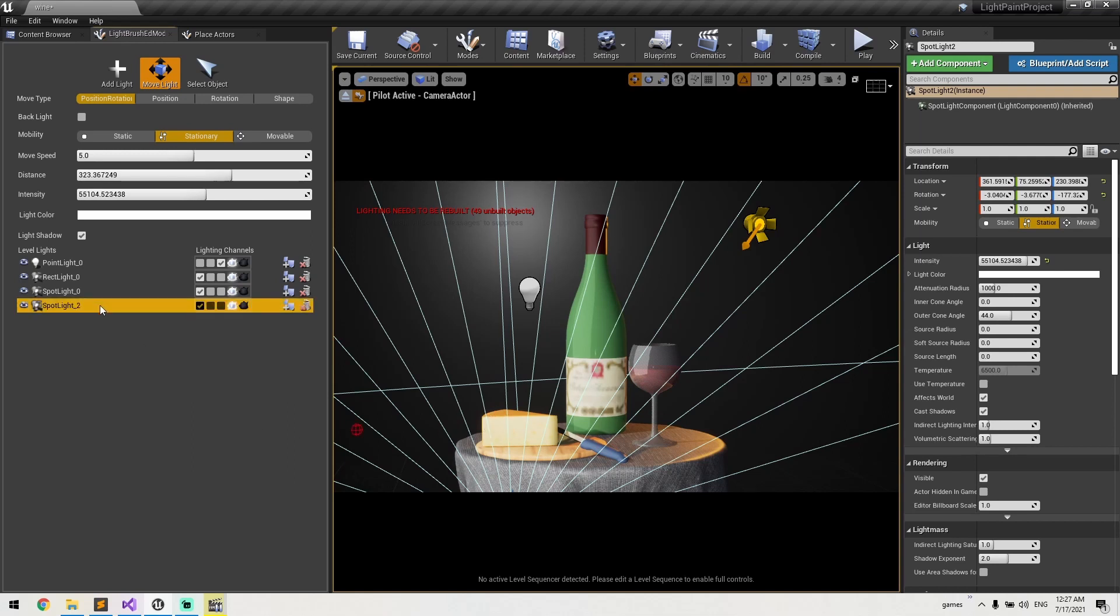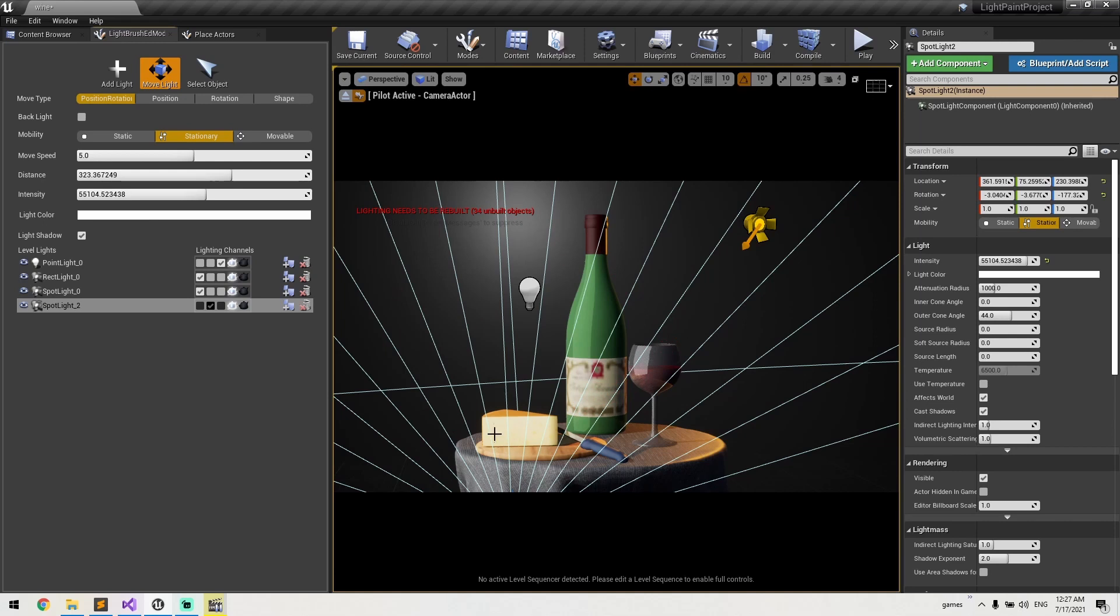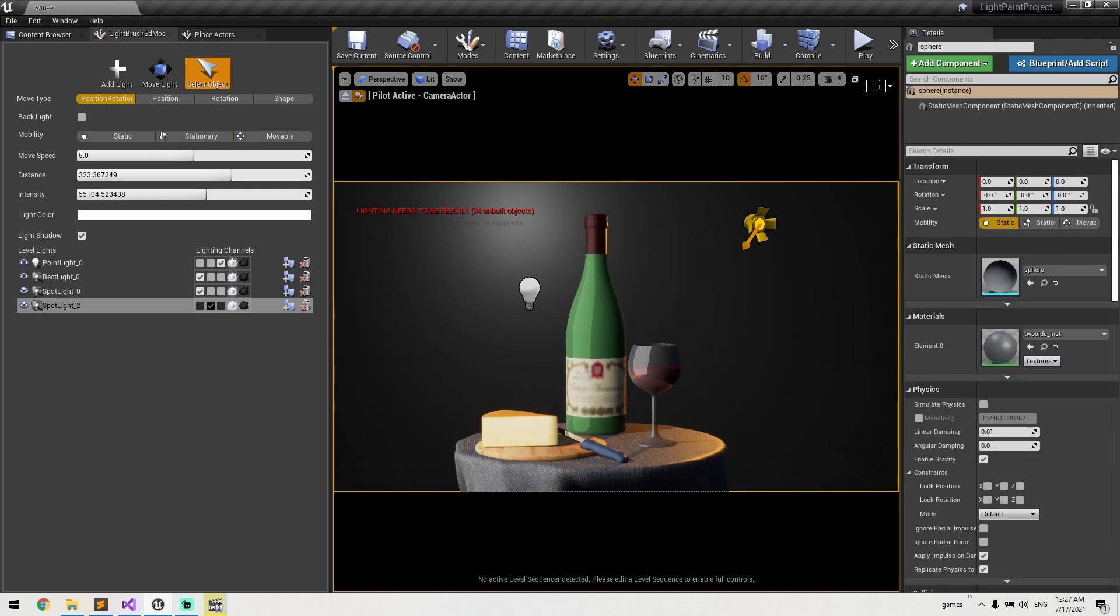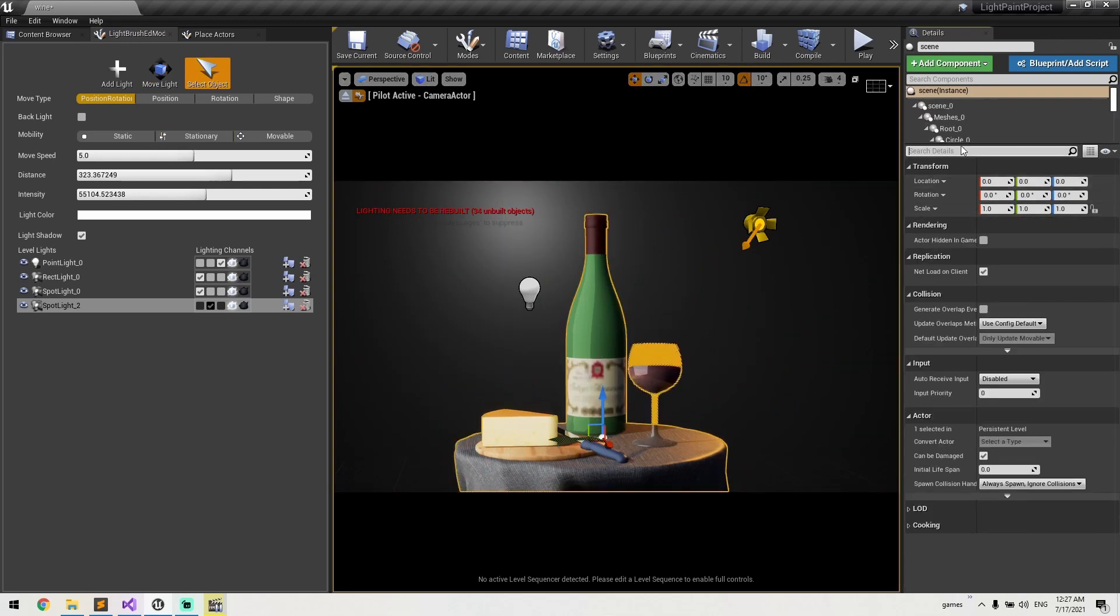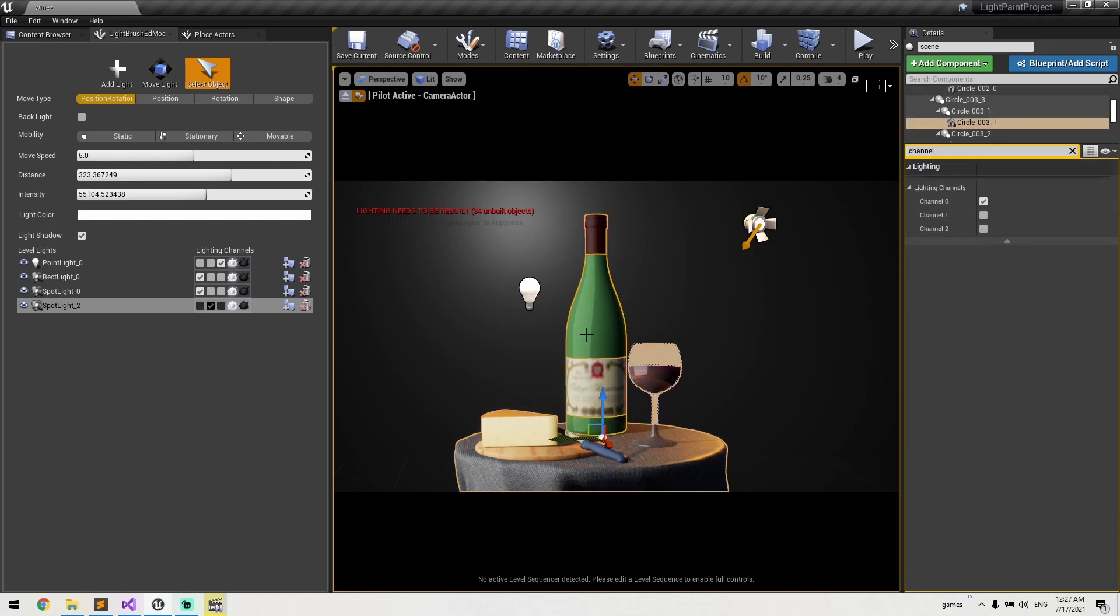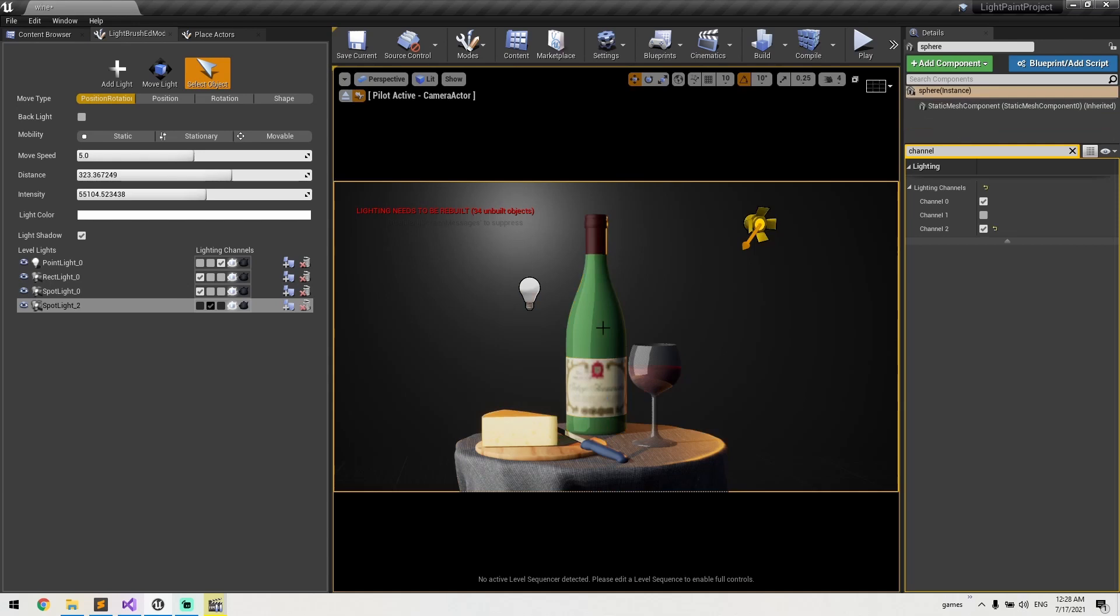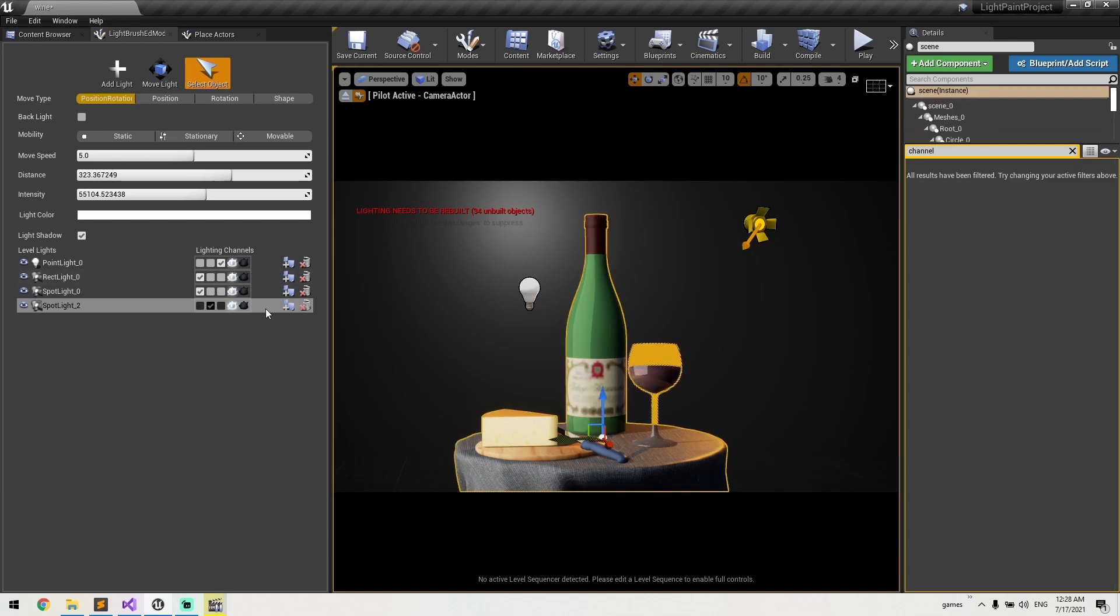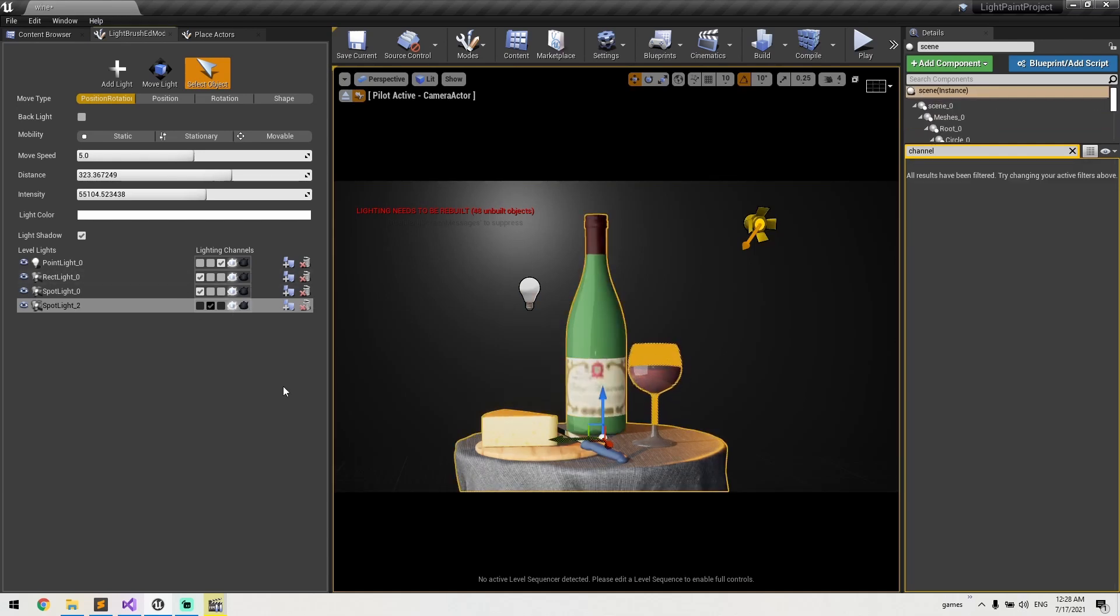And then I will put this light on the second channel. So none of the objects here are assigned to a second channel. I can show you—if you select the static mesh component, you will see which channel this object is on. Let's say this actor is on the second channel as well.